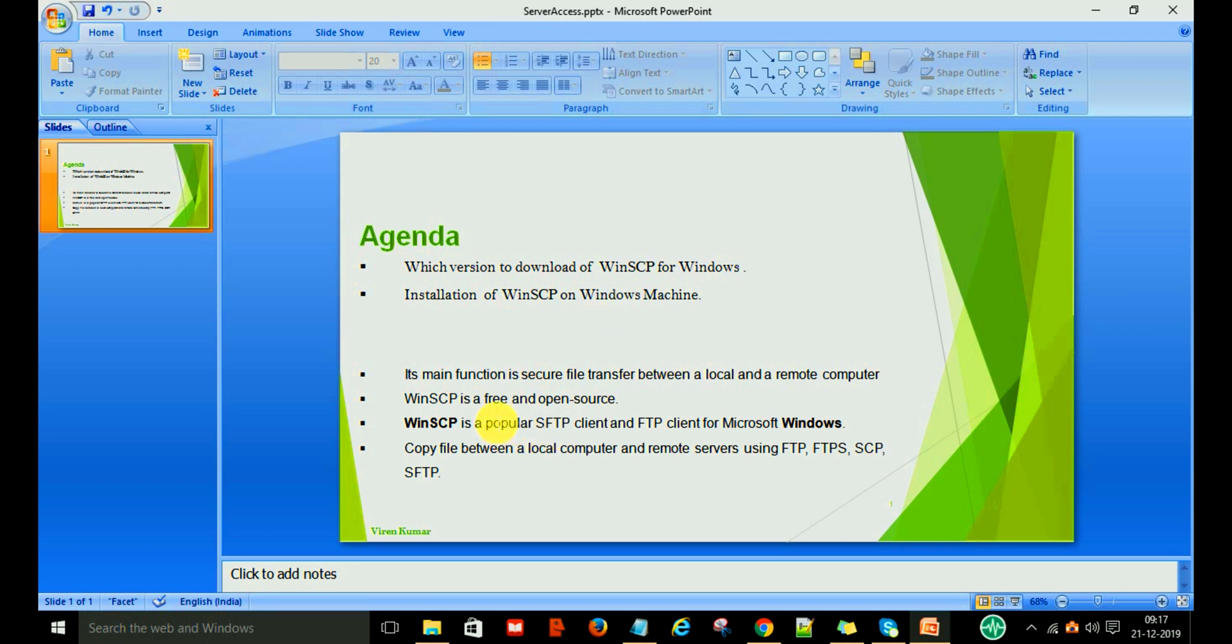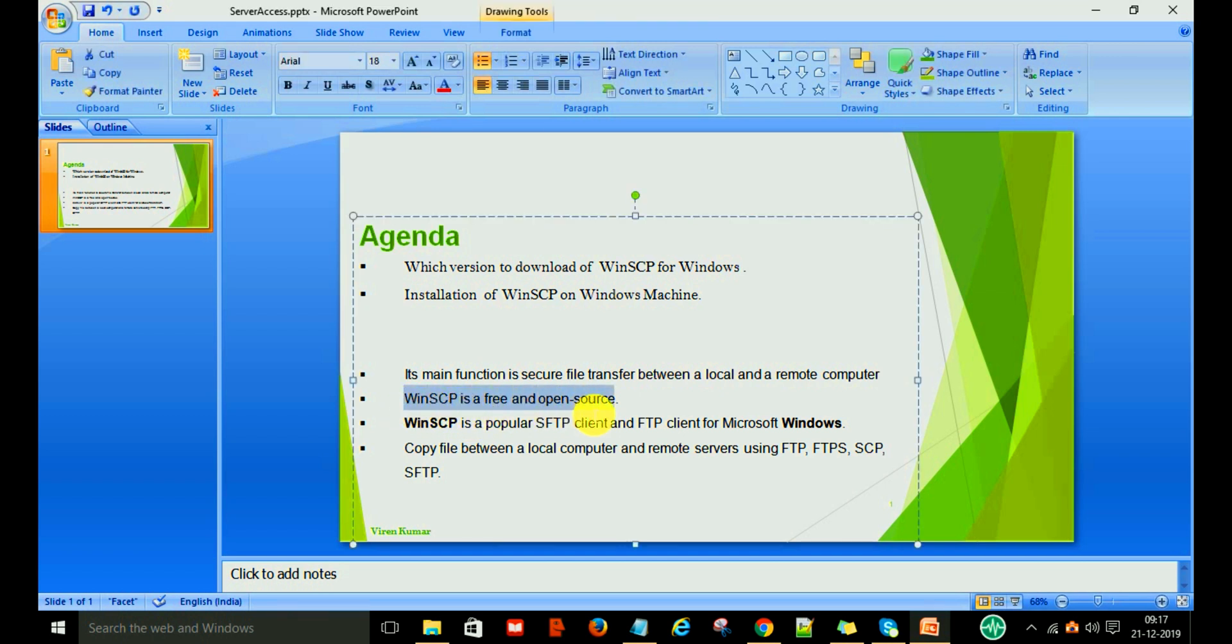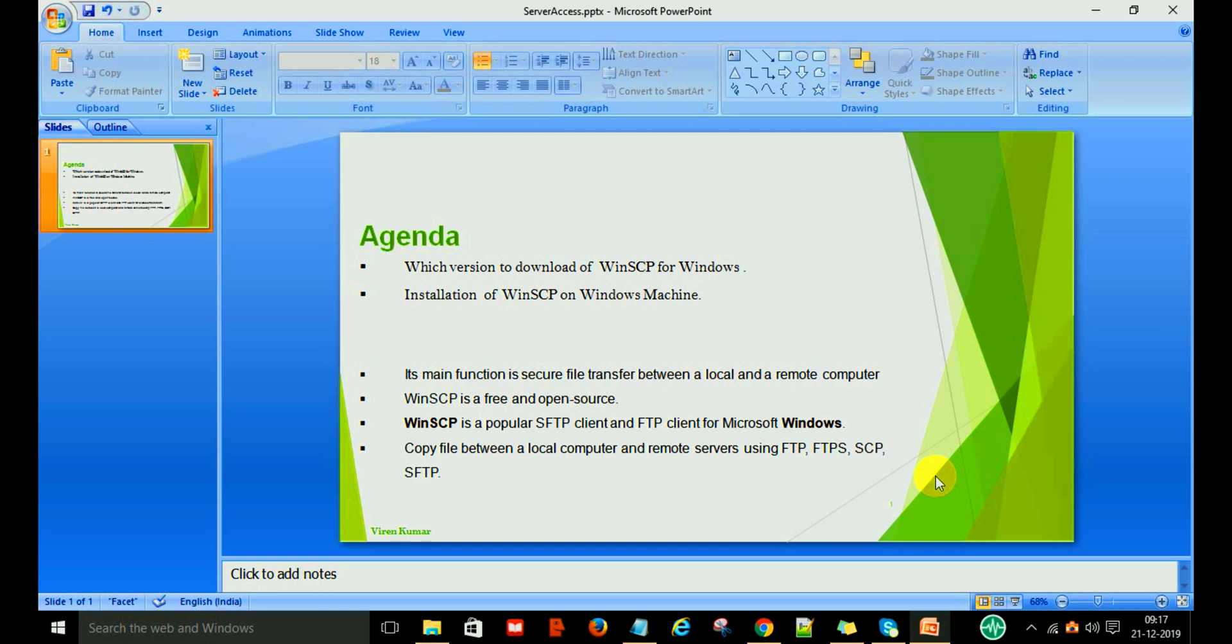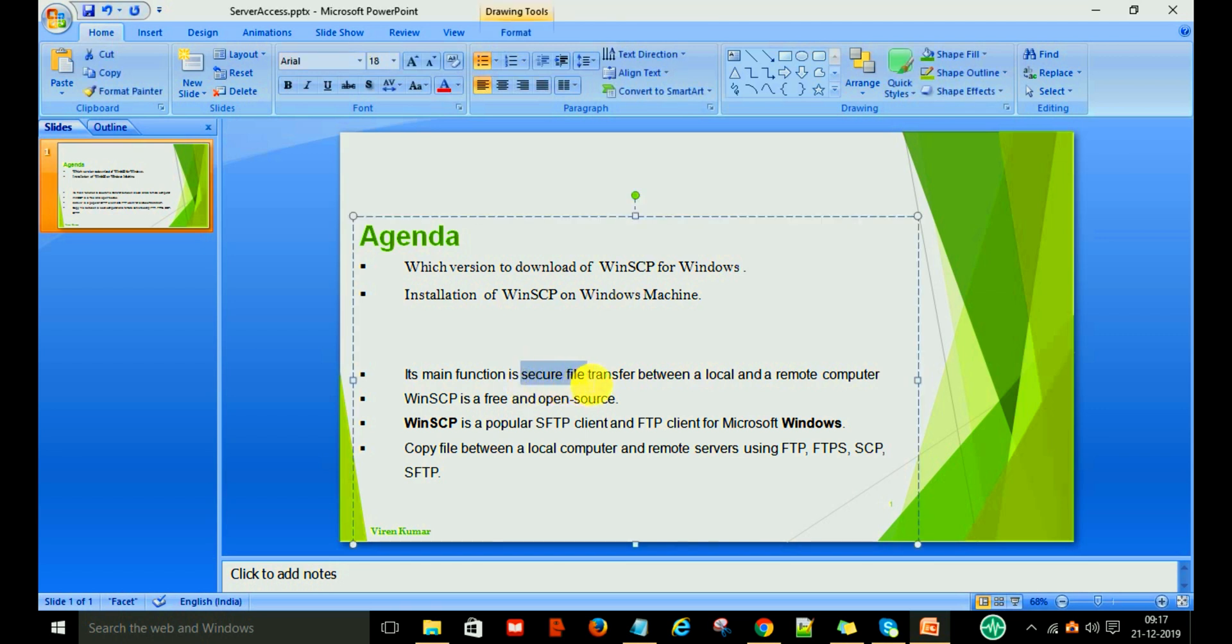Basically, WinSCP is completely free and open source, which means it is not licensed software. We will use WinSCP for secure file transfer between the local machine and remote machines.